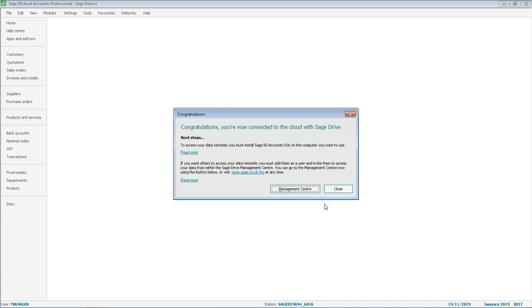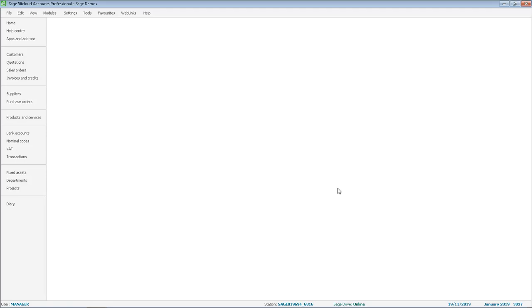For now we will click Close. We will return to the Sage desktop and that is Sage Drive now set up.